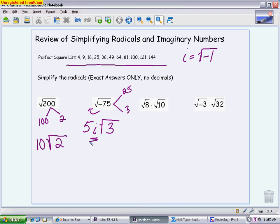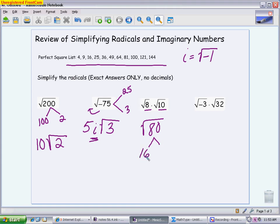The next one has one extra step — we have to multiply first using the product property for radicals. When you have two radicals being multiplied, multiply what's underneath first: 8 times 10 is 80, then take the square root. Now simplify √80. A common mistake is using 4 as the perfect square factor, but the largest is 16. So 80 is 16 times 5; the square root of 16 is 4, and the 5 stays underneath. The answer is 4√5.